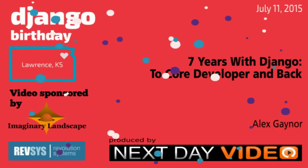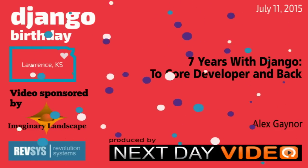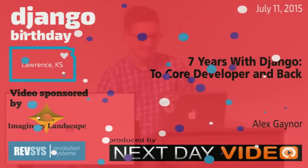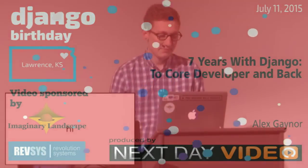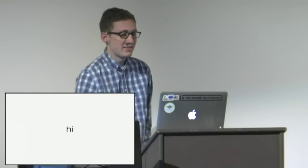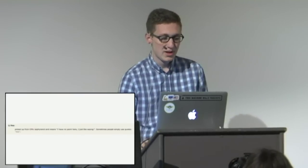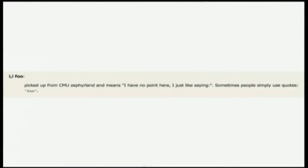Welcome Alex. Hi everybody. So yeah, I'm Alex and this is kind of a talk about the last seven years I've spent with Django. One of the chat services I use has this cool convention where if you prefix a message with i comma i it means I don't really have a particular point I'm trying to make here, I'm just talking. So aye aye, I don't have a point here.